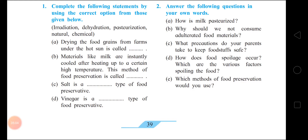Additionally, microorganisms from the surrounding air, water, and land enter the food and cause their deterioration. Insects also attack food, and such infested food is bad for health.